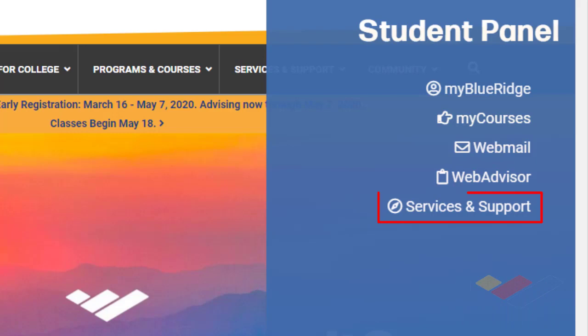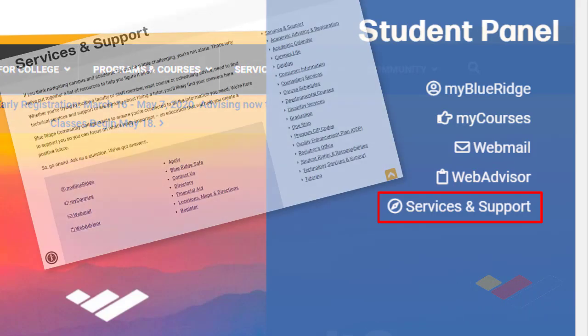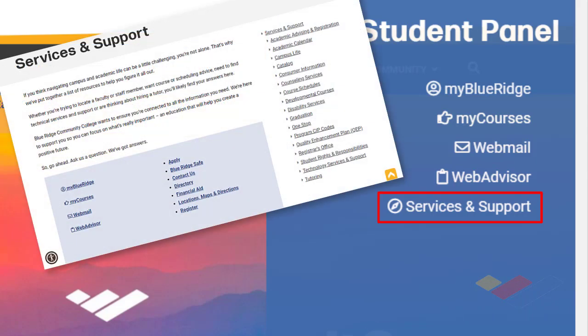At the very bottom is a link that will take you to Support Services, which will give you a series of links and connections to any kind of support you might need, both online and at the campus.